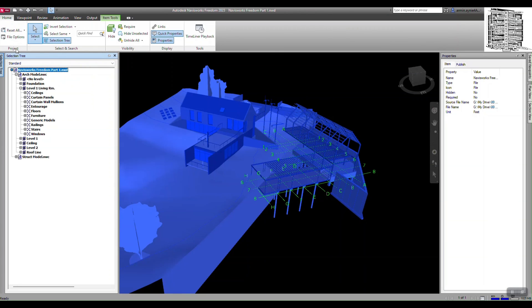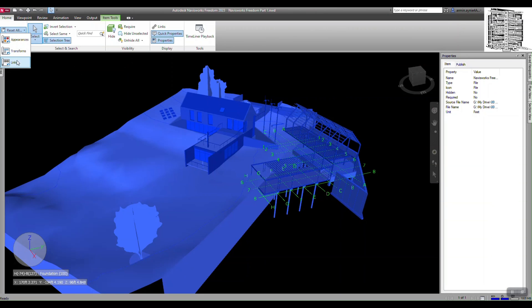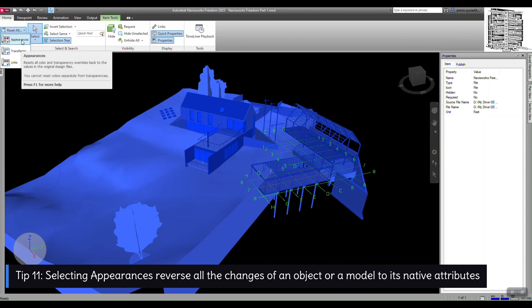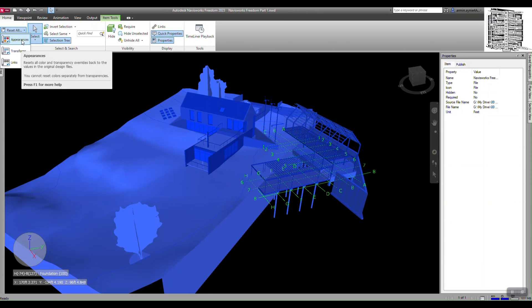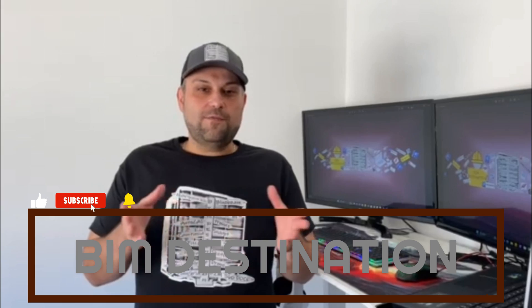These are really good pointers to use during coordination. To finish, let's quickly go over the Project tab dropdown. We have Appearances and Transform. If you've moved an object, hitting Transform can bring it back to its original location. Appearances lets you reset any color or transparency changes — hit Reset Appearances and it takes everything back to the original native color. For example, if everything came from Revit in white and you changed the color, this resets it. Thanks for watching today's episode, Part 2 of our Navisworks Freedom tutorial. Please subscribe, leave a like, and stay tuned for Part 3.